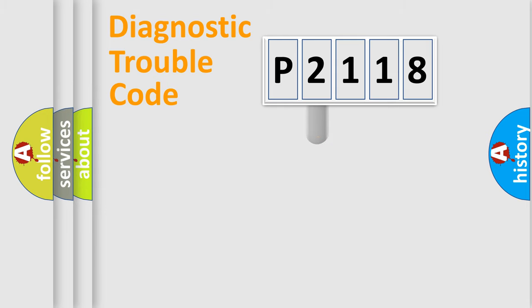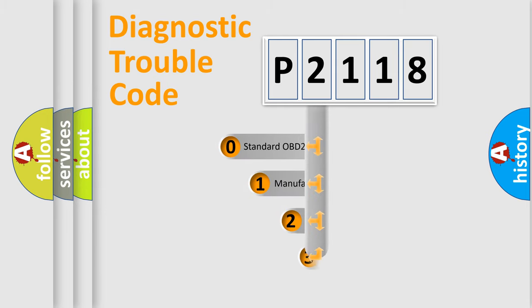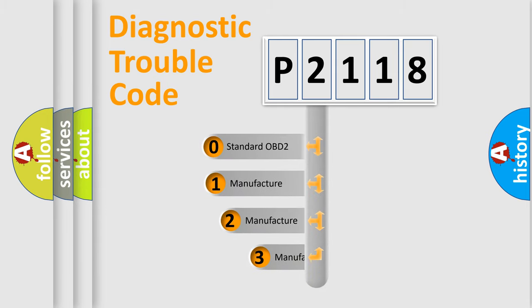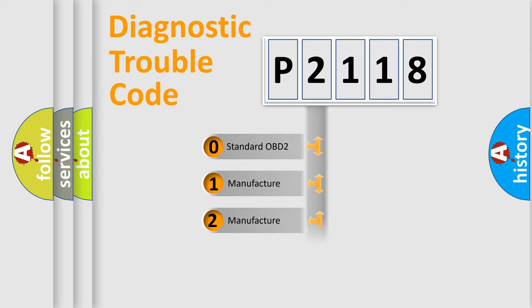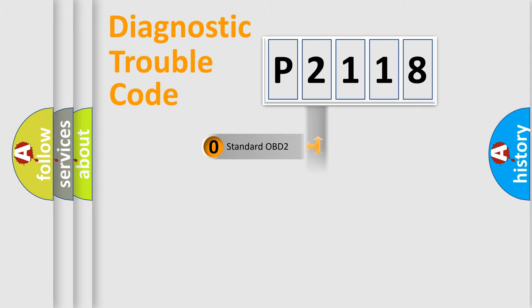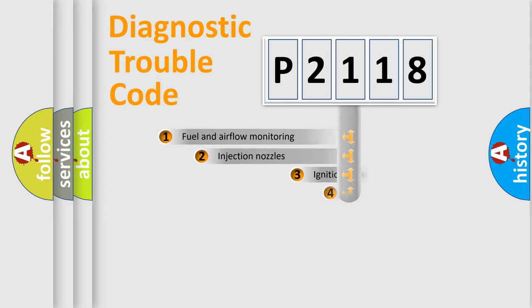This distribution is defined in the first character code. If the second character is expressed as zero, it is a standardized error. In the case of numbers 1, 2, or 3, it is a car-specific error expression.